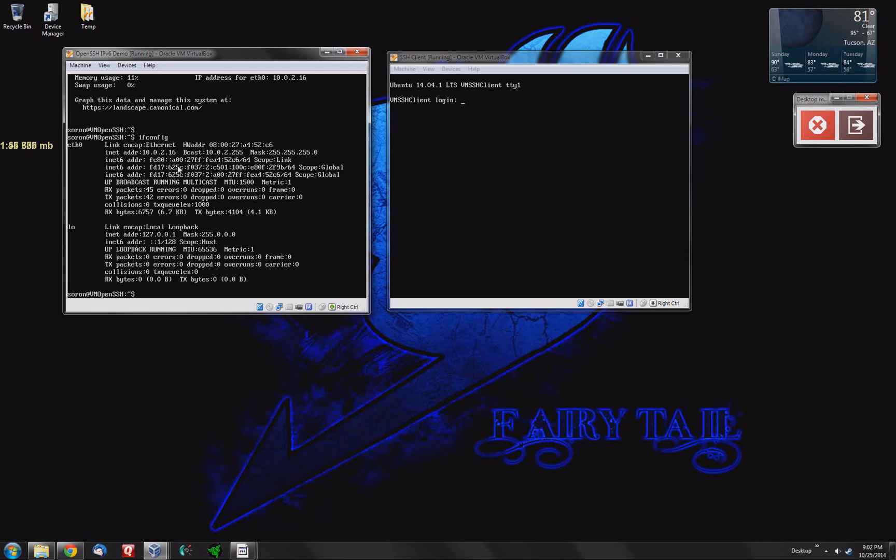They just tend to always start with FE80. These other ones here are for global so you would probably need these if you were trying to connect via SSH IPv6 on a remote server somewhere.